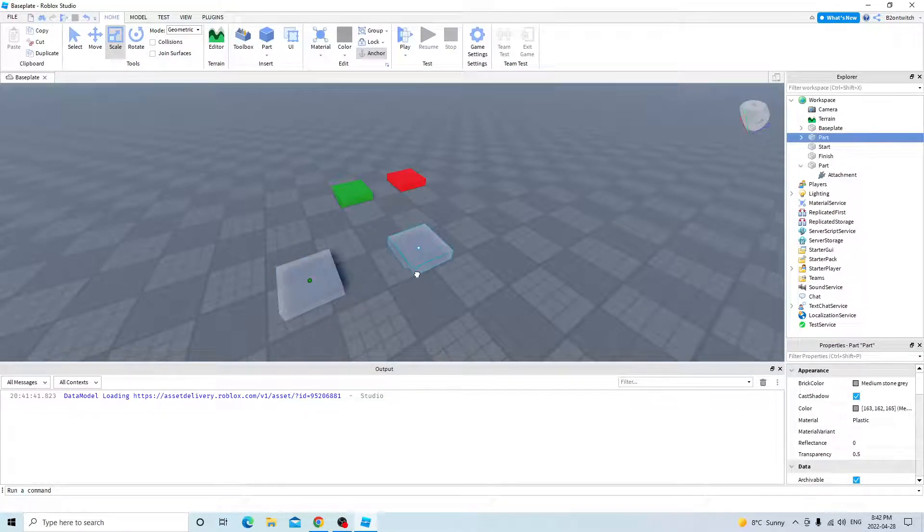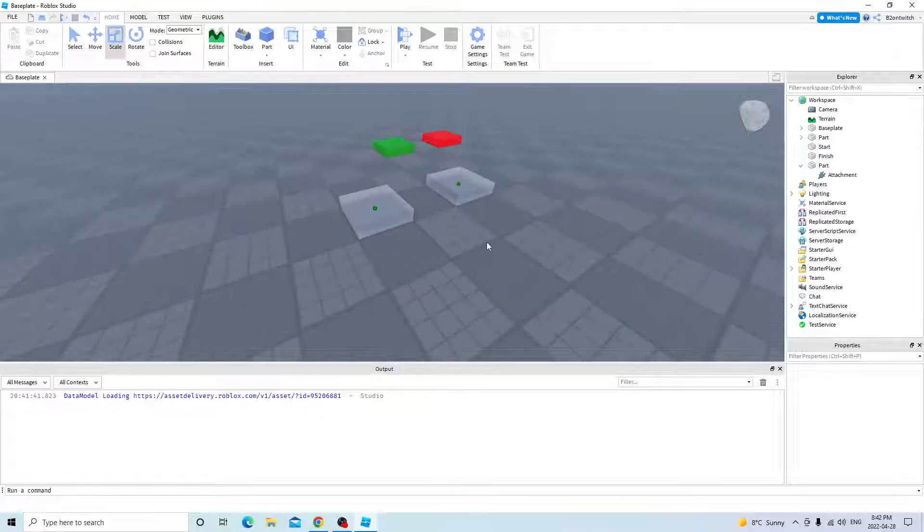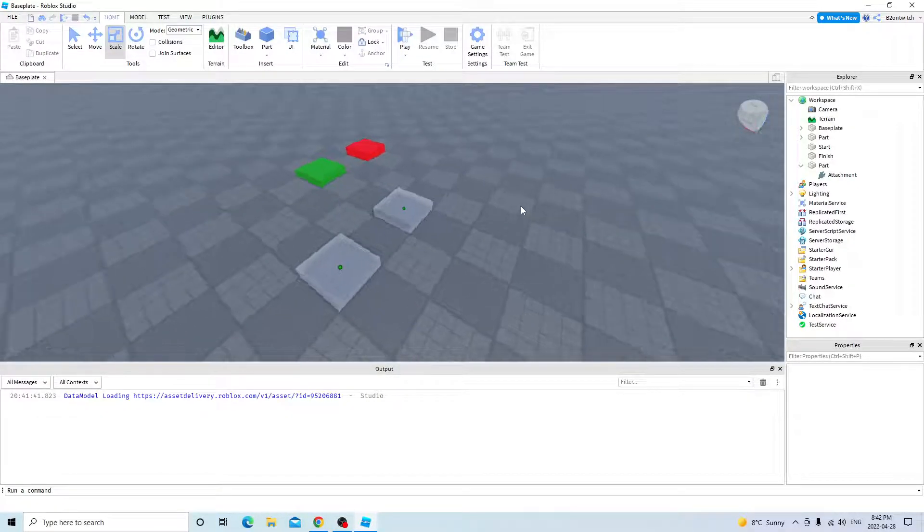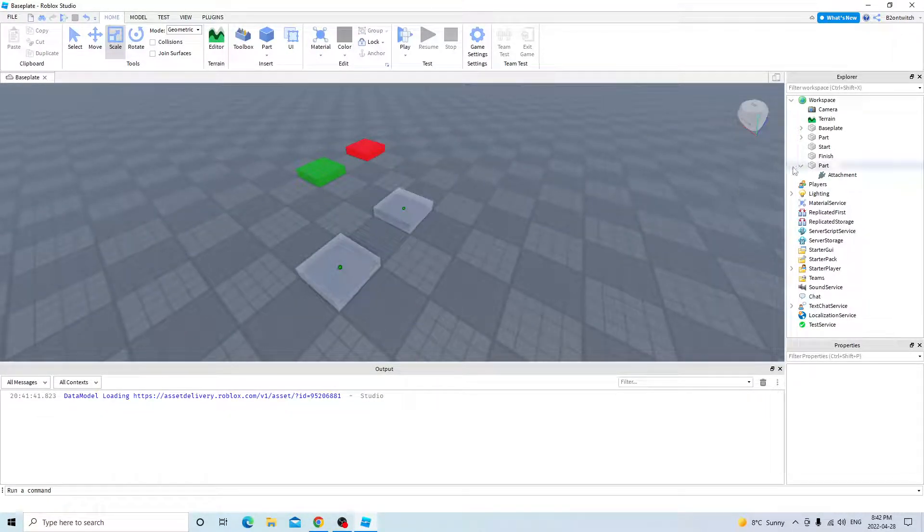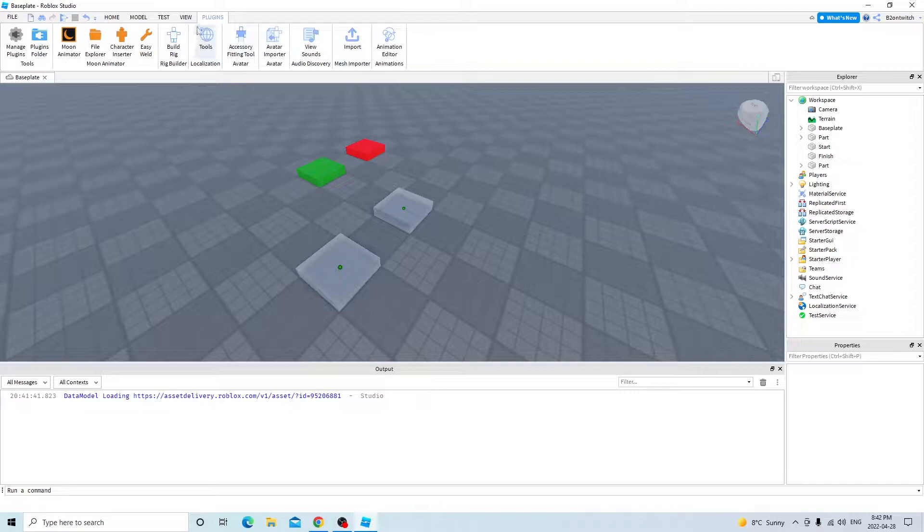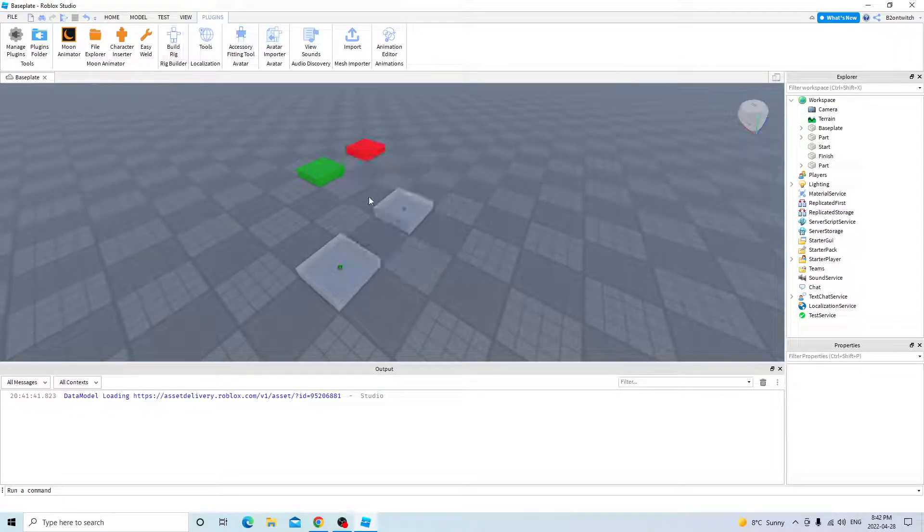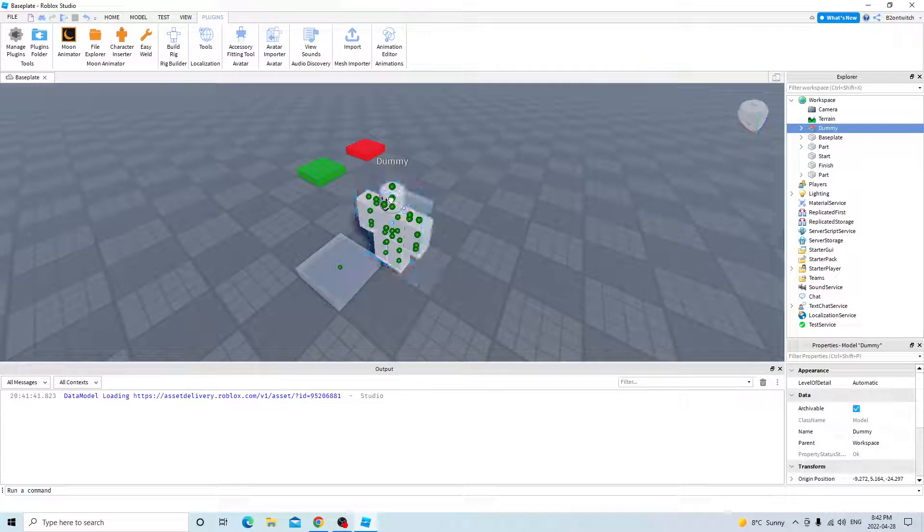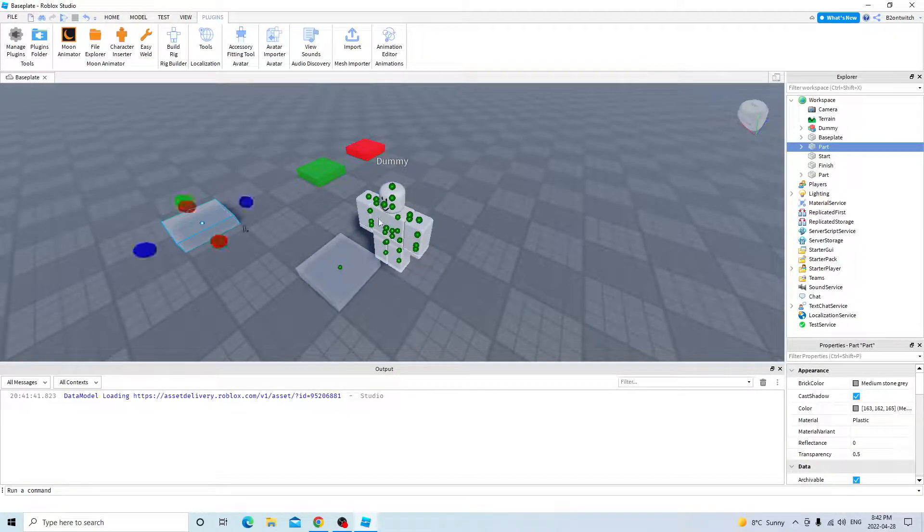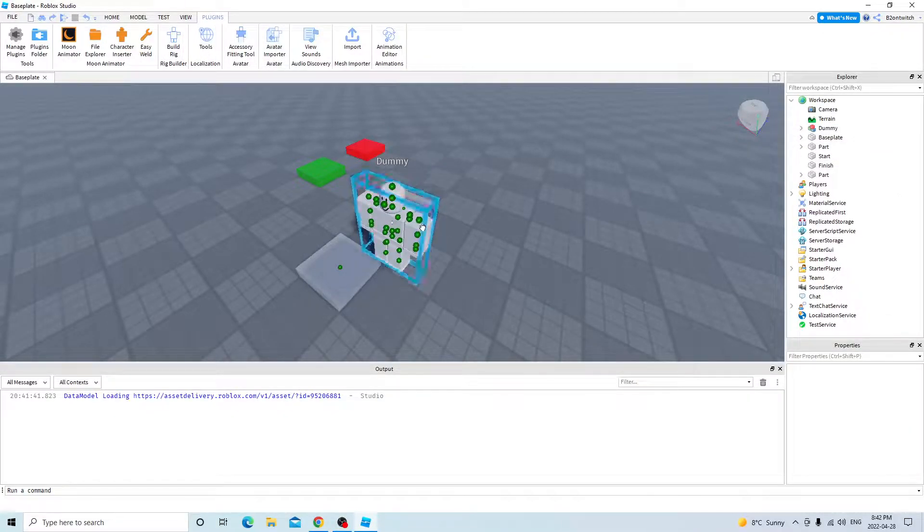And then we can duplicate this again. And now we can put in our NPCs. So click on plugins, build rig, block rig, r15. Okay, I guess, right here.